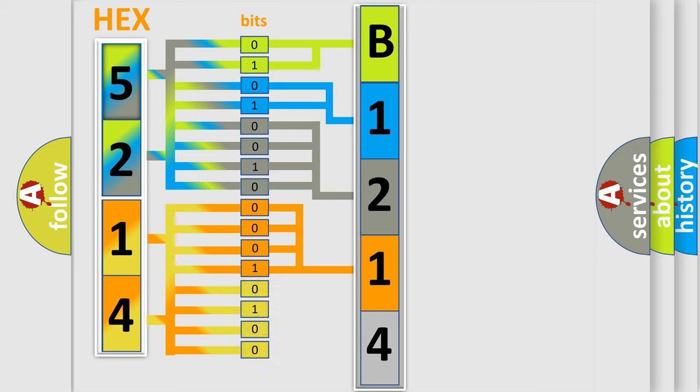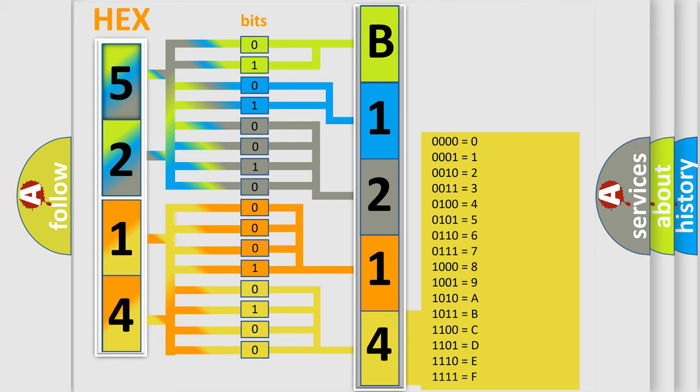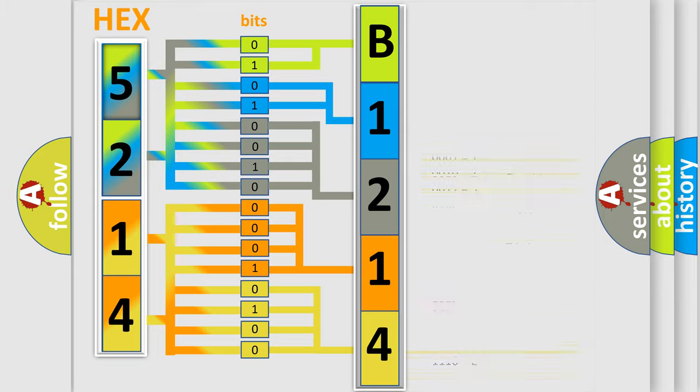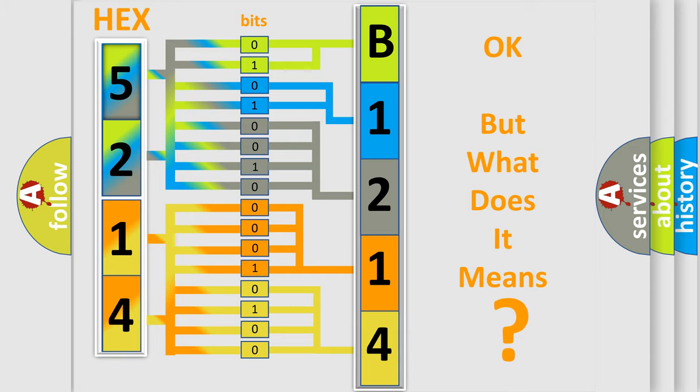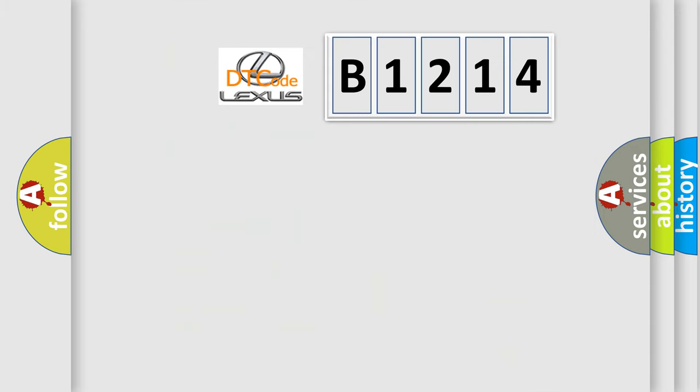A single byte conceals 256 possible combinations. We now know in what way the diagnostic tool translates the received information into a more comprehensible format.